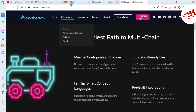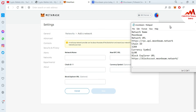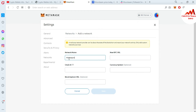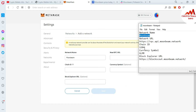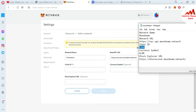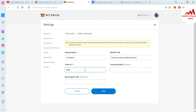First, let me show how to add the Moonbeam network manually. Open MetaMask wallet and open the 'Add Network' form. The first field is network name — type 'Moonbeam,' copy and paste. Second is the new RPC URL — open the notepad file, copy and paste. Third is chain ID — the chain ID is 1284 — copy and paste.